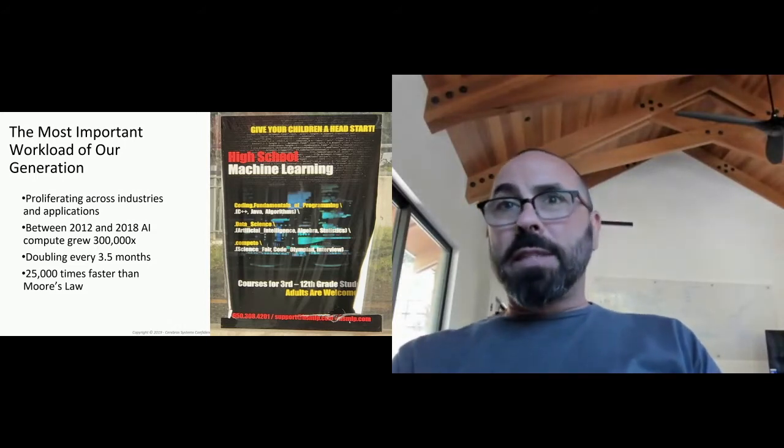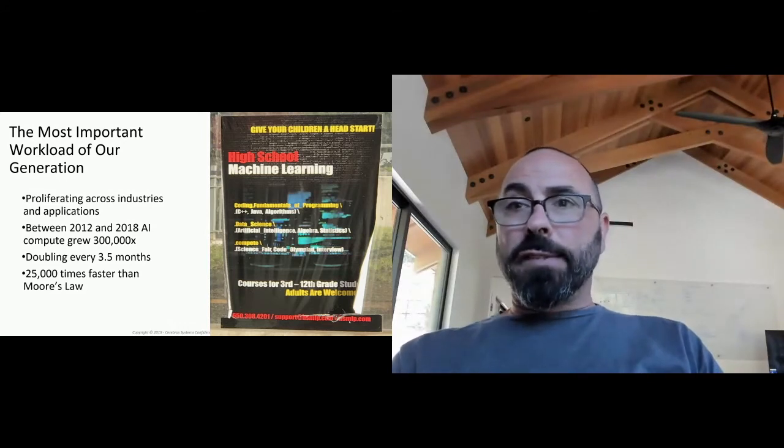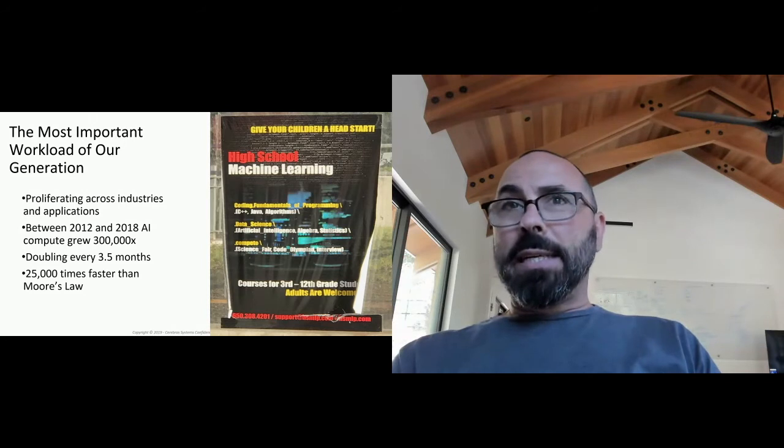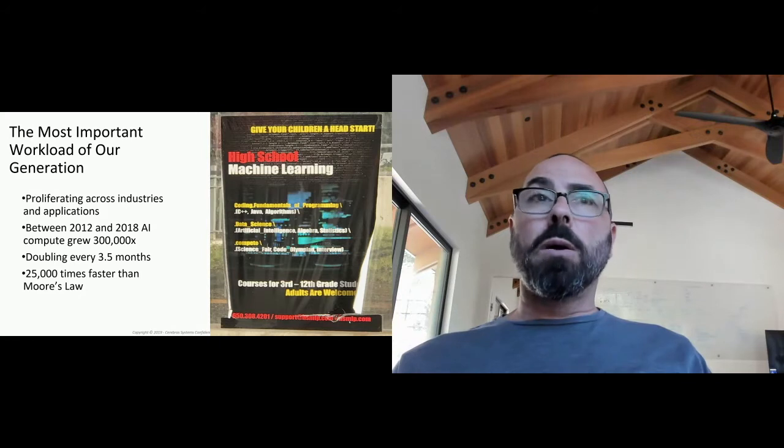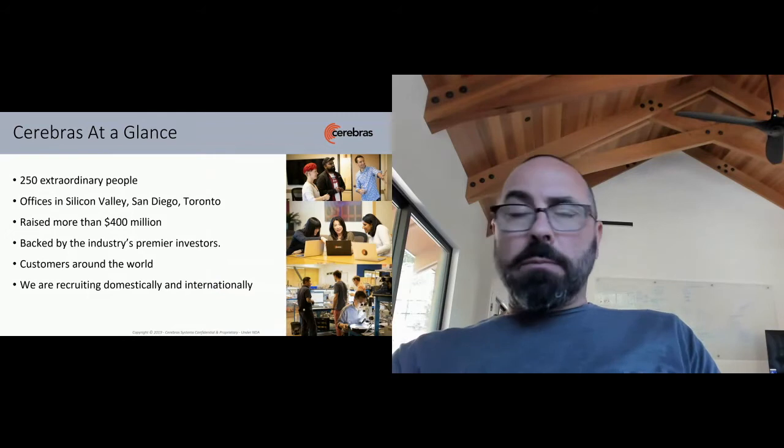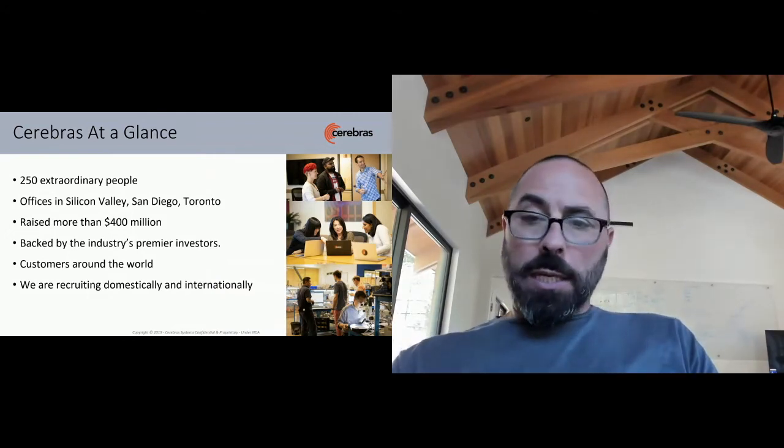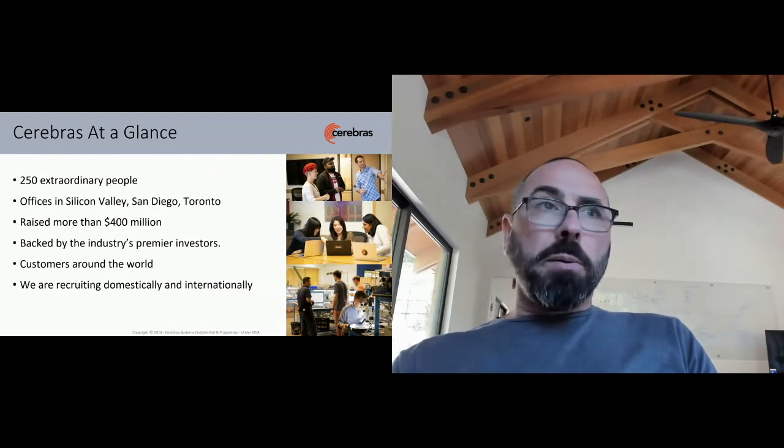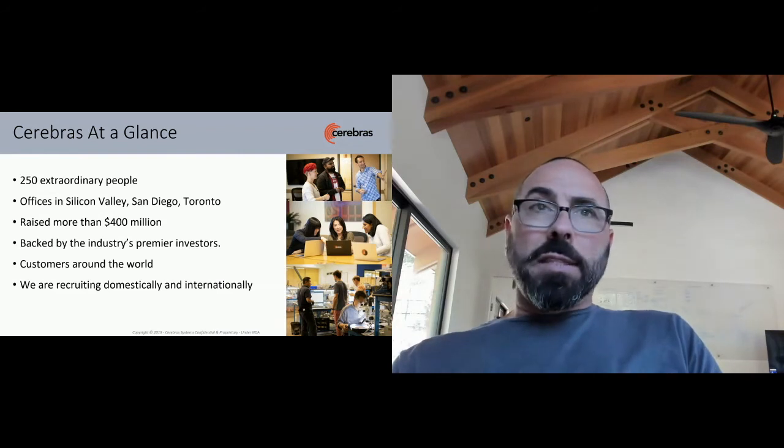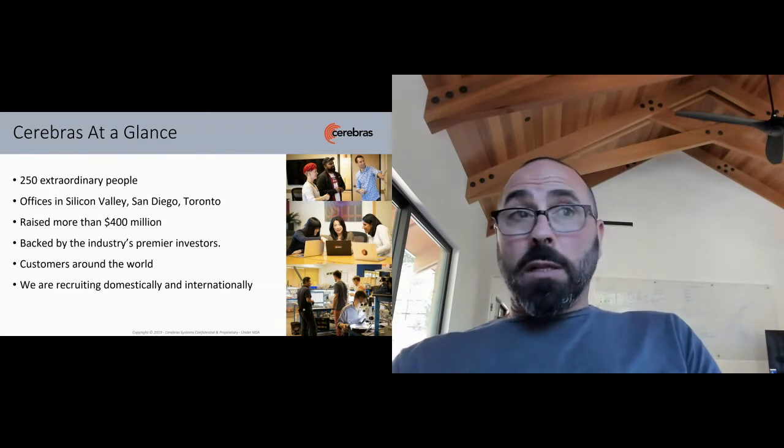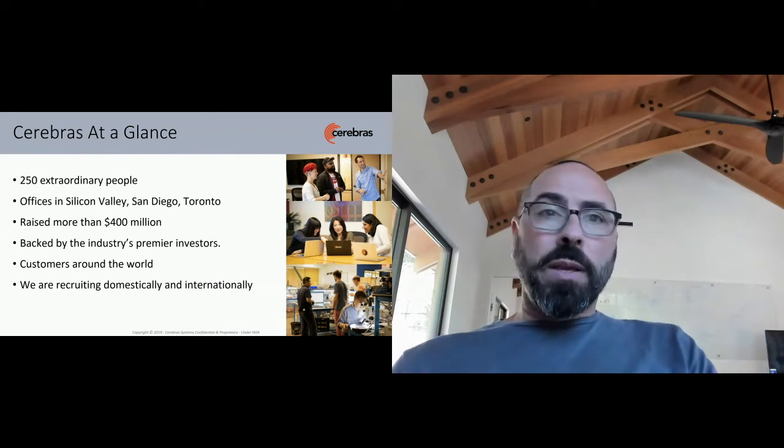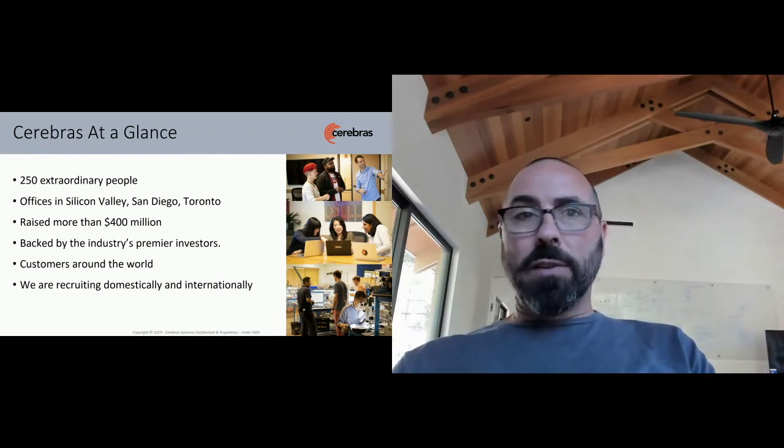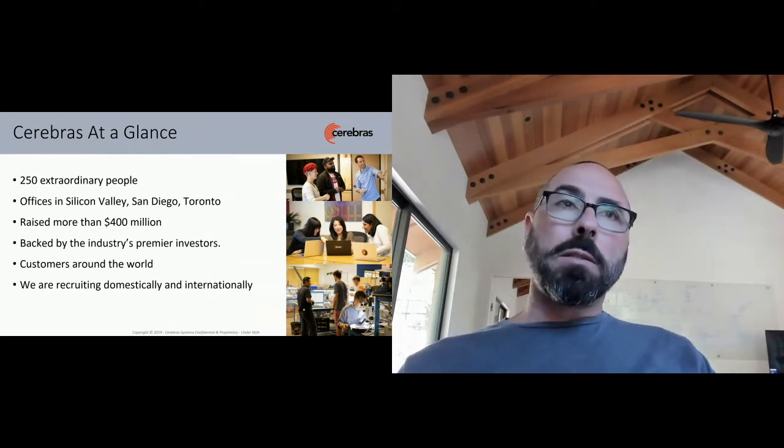I found this poster at a bus stop in Palo Alto recommending your third graders begin after-school machine learning classes, and it reminds you that adults are welcome. We have grown a little bit since we started the company in late 2015. Today, we are 250 people. We have offices in San Diego, Silicon Valley, and Toronto. We've raised more than $400 million, backed by the industry's leading investors. We now have customers around the world, and for those of you who are exceptional engineers and looking for work, we have a yawning demand for world-class engineering talent.